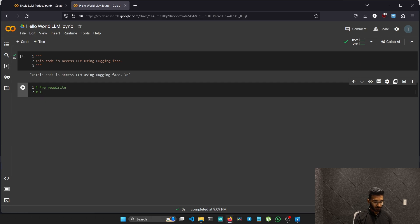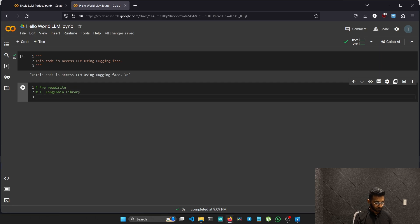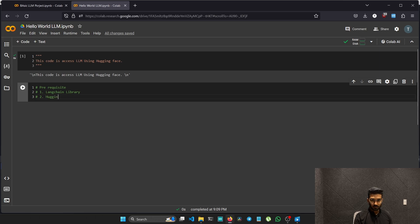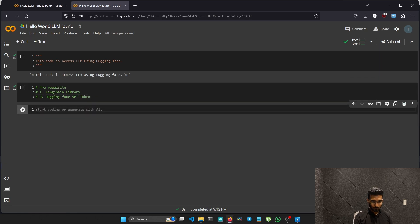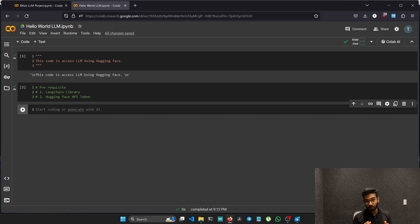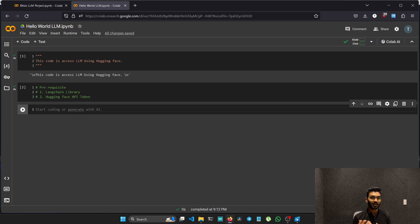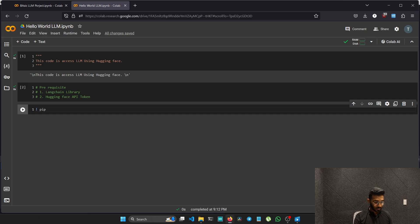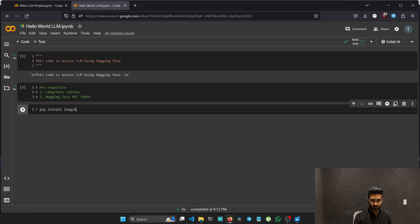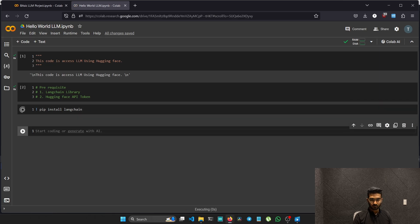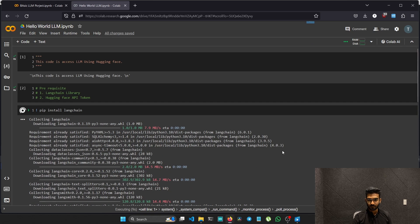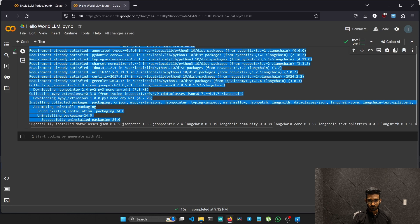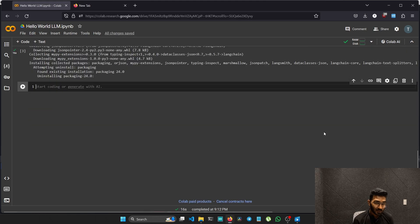One, we need LLM chain library, and two, Hugging Face API token. Sometimes Google Colab actually comes with LLM chain installed, but for our project we will install it once again using the pip library. Pip install LLM chain. The command is installing the LLM chain in our Google Colab instance.